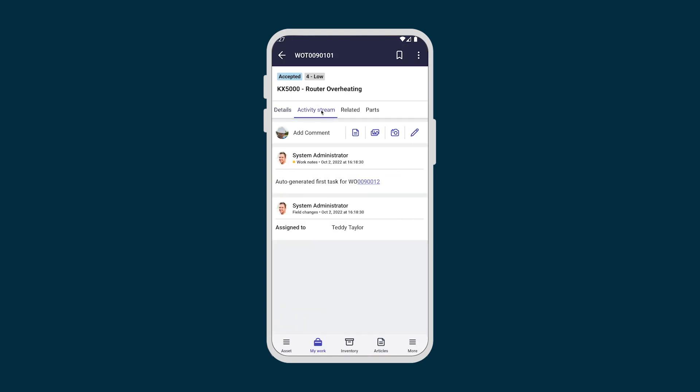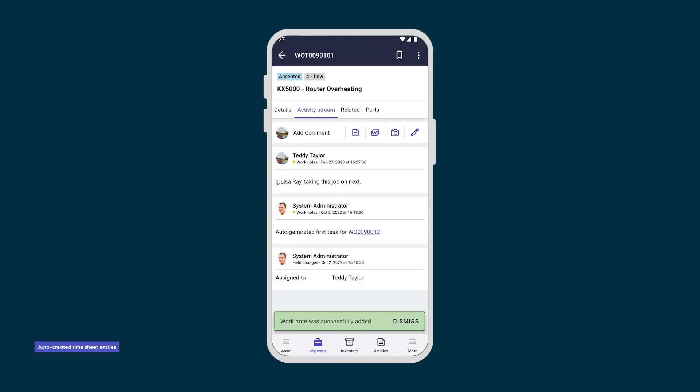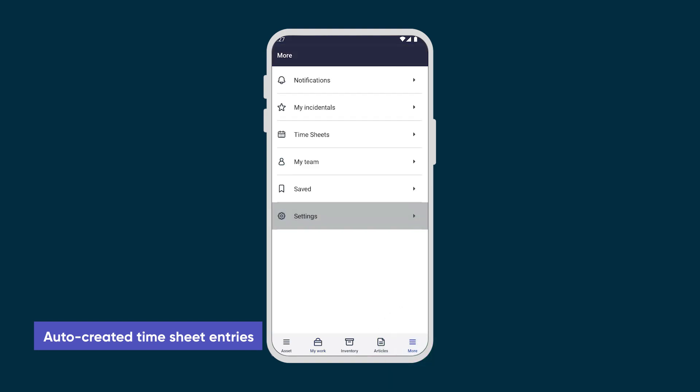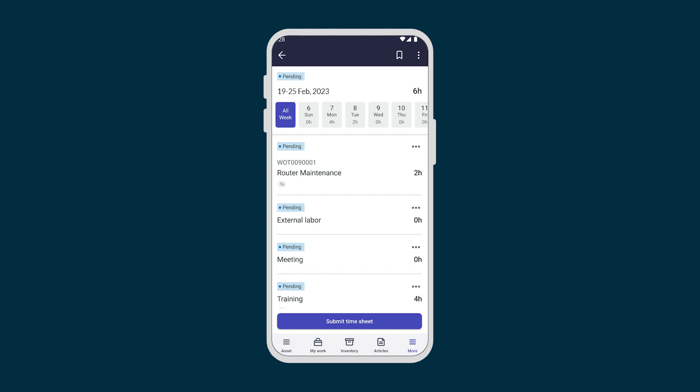In the activity stream, we notify our dispatcher that we're taking on this job next. But before Teddy heads out to the next job site, we access his timesheet to verify his time spent on the first work order task. By taking the actions of Start Travel, Start Work, and Close Complete, the mobile app automatically creates timesheet entries.